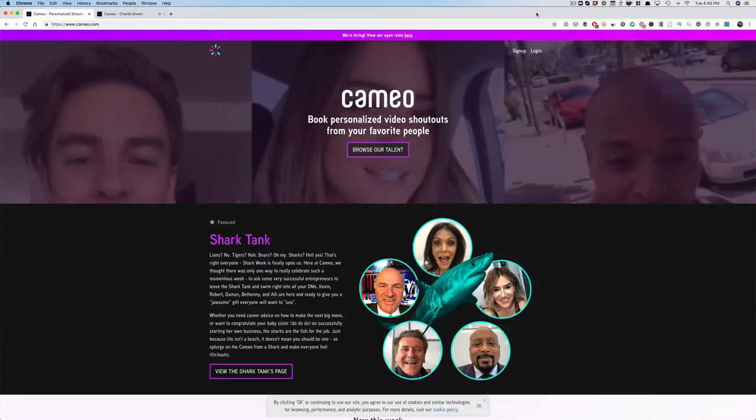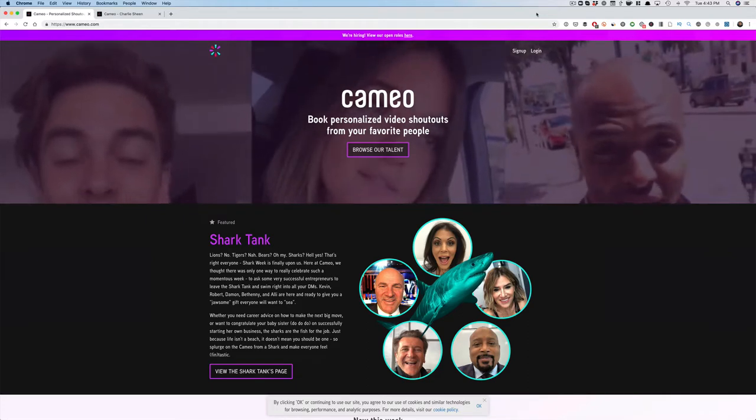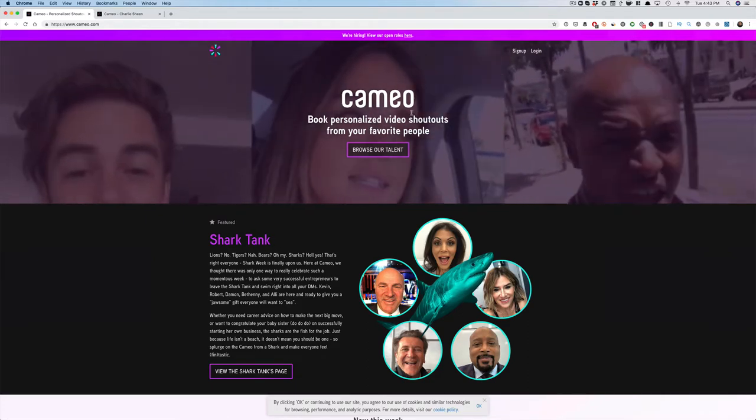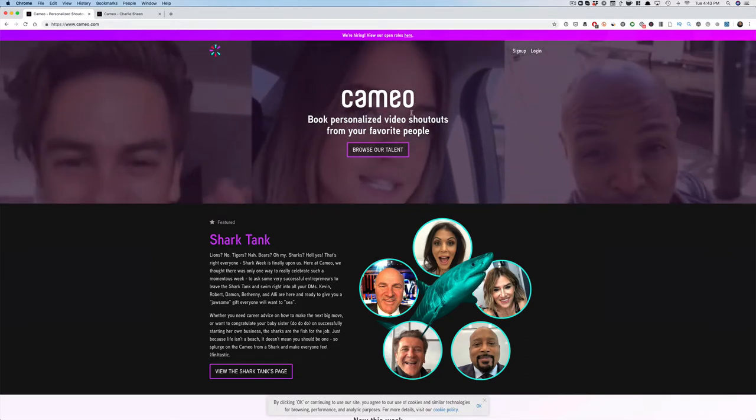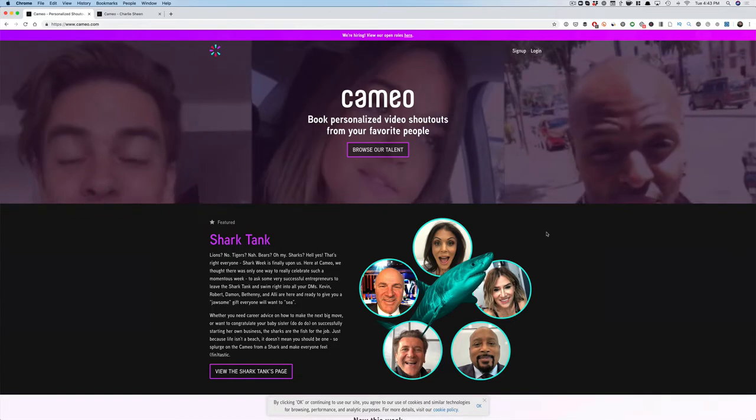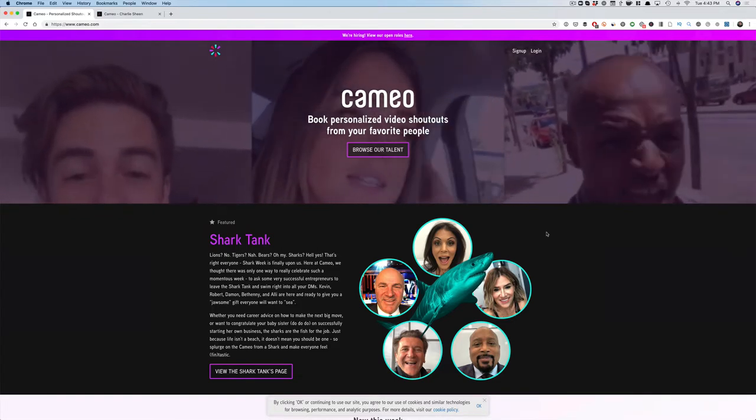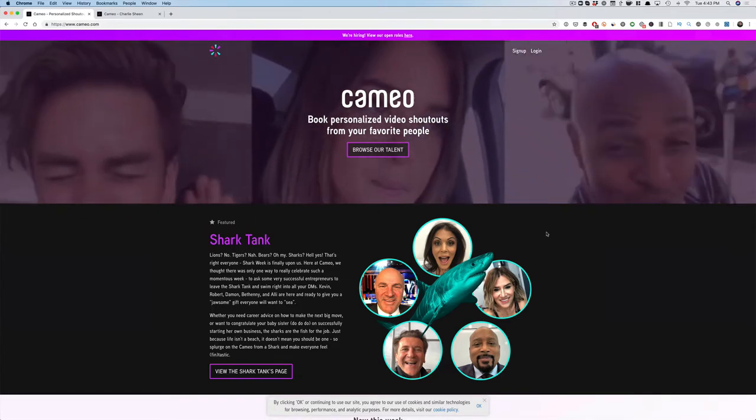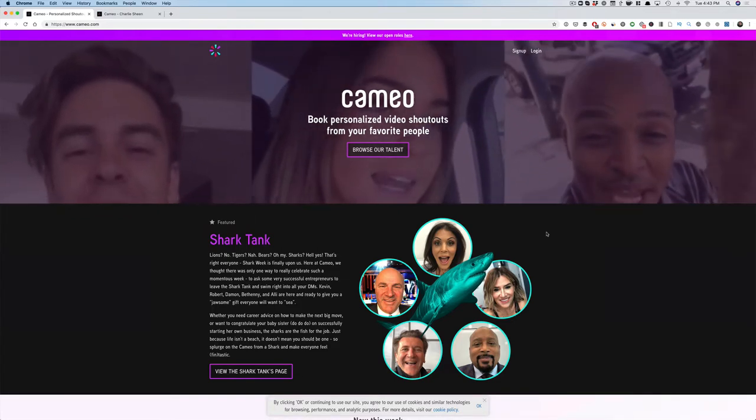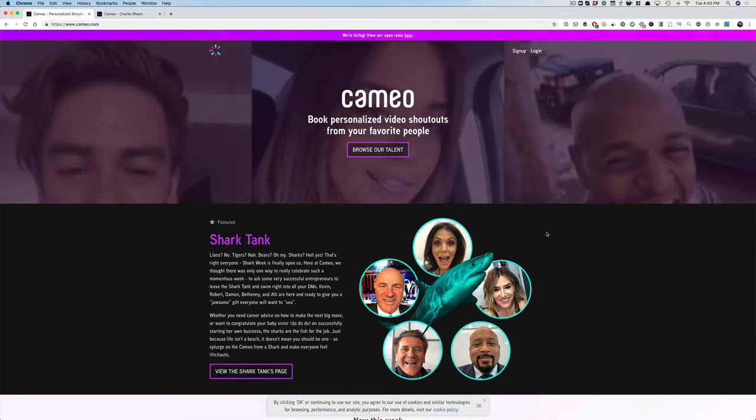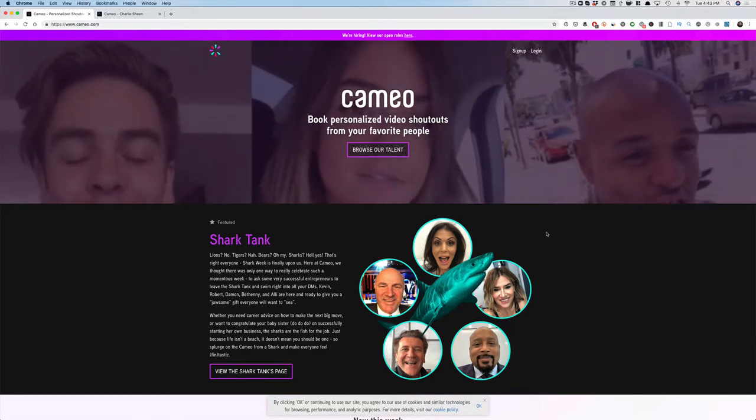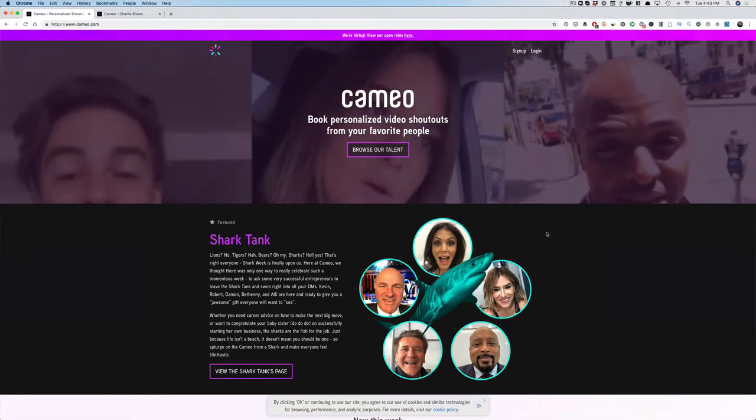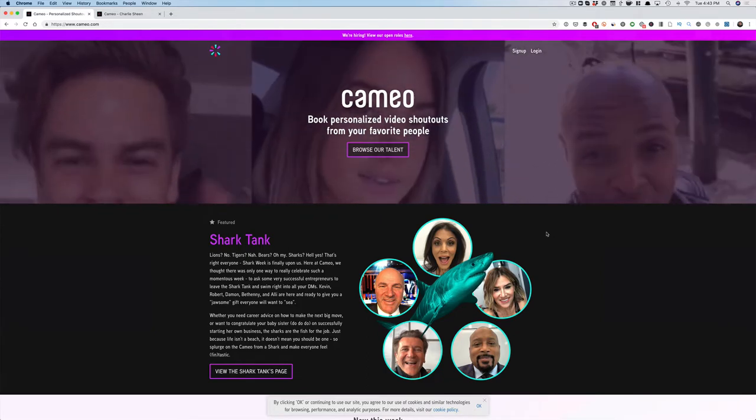Here it is: It is called cameo.com. You're looking at it right now. If you're not familiar with Cameo, they are a website that allows you to book personalized video shoutouts from your favorite people—influencers, YouTubers, comedians, athletes—anyone that you can imagine probably is on Cameo.